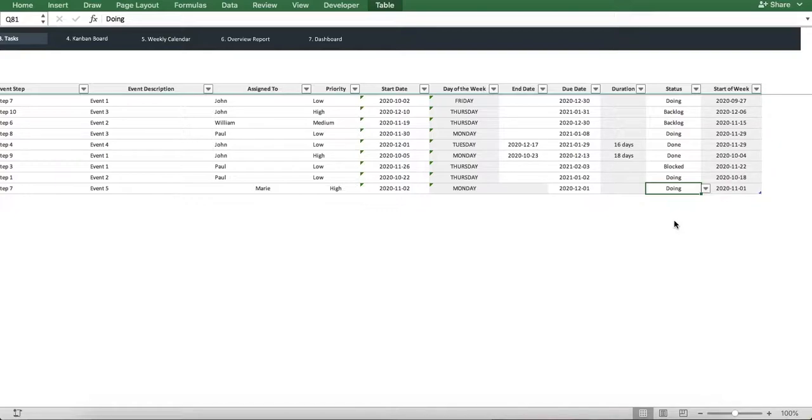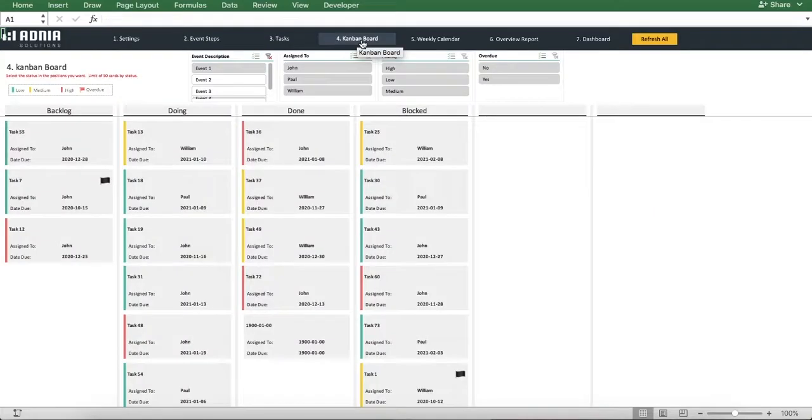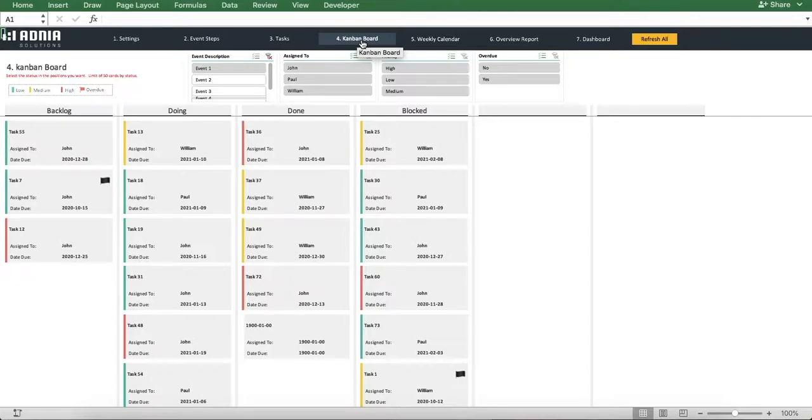Let's go to the core of this tool, the Kanban boards.